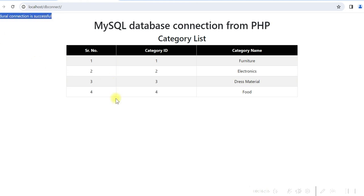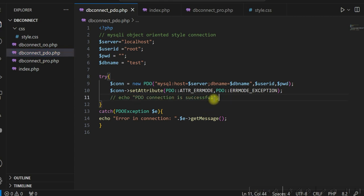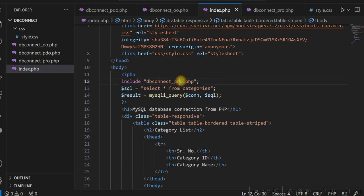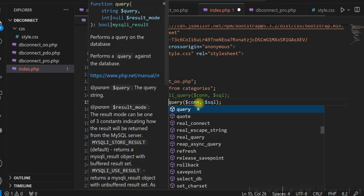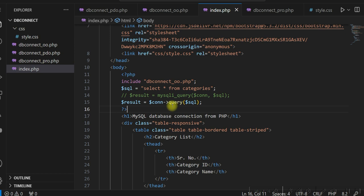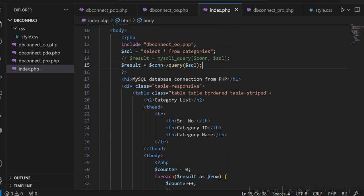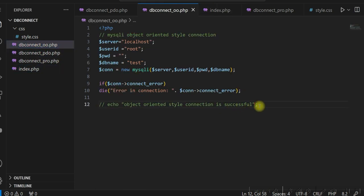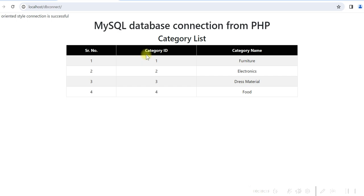We remove the echo success message since we don't need it when using the connection in a larger program. For object oriented style, we include db_connect_oo.php. The select statement remains the same, but we change the query execution to $connect->query($sql). Running it shows object oriented style connection is used and all data is displayed correctly.